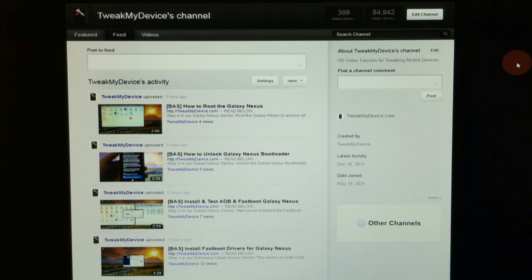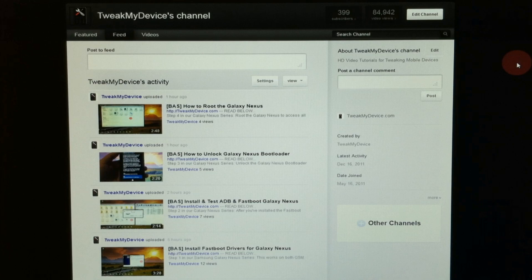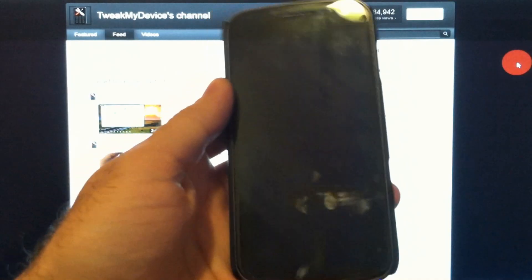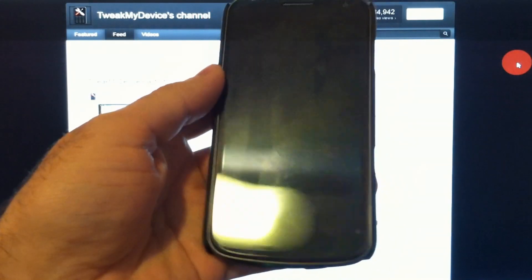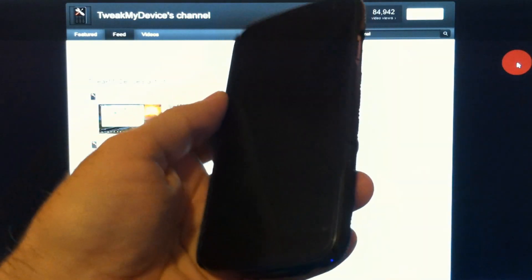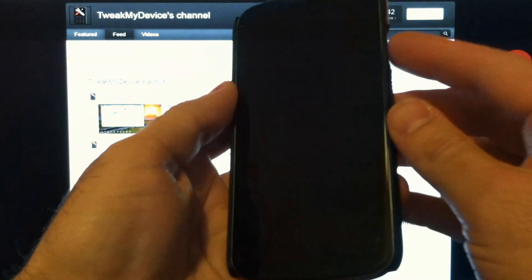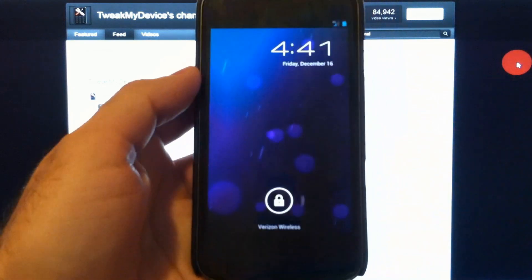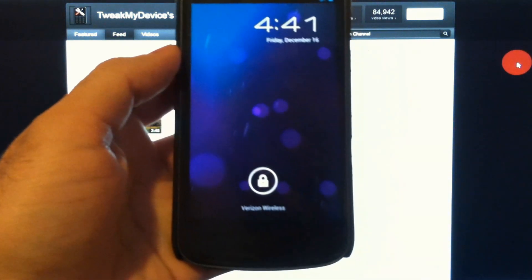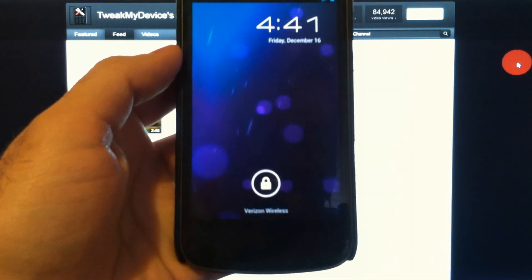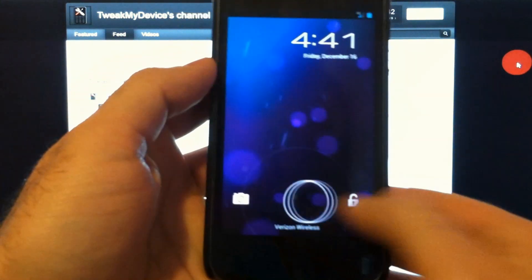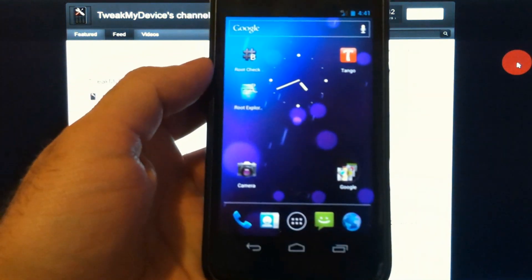Hey, what's up guys? It's Ryan from Tweak My Device. So you have a sick new Galaxy Nexus, but maybe you're tired of this old slide lock screen.